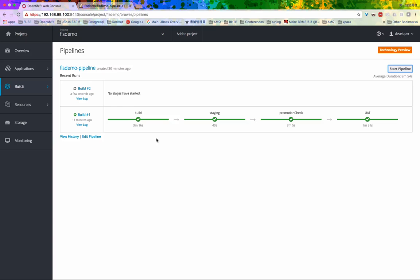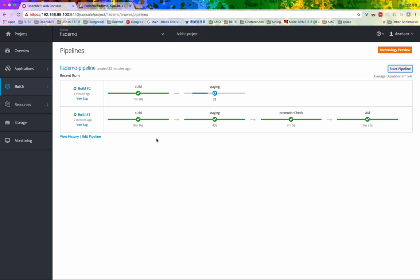Hi, this video is going to show you how Red Hat Fuse Integration Service can enhance the CI-CD practice in the world of integration by creating an automated pipeline that builds and deploys integration layers and also has human interaction in between them.